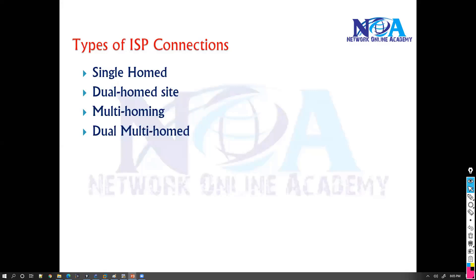The next thing we'll try to understand is the different types of ISP connections and how they're referred to. We have four different types of connections to the service provider from our organization.